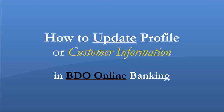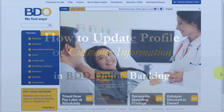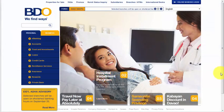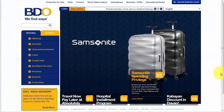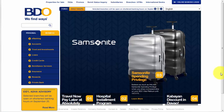Hi, this is Janice from PinayInvestor.com. Today, I'm going to show you how to update your profile or your customer information on your BDO online account. By the way, this is a question or a suggestion that was raised by Daisy Marasigan who posted a comment in one of my previous videos about BDO.